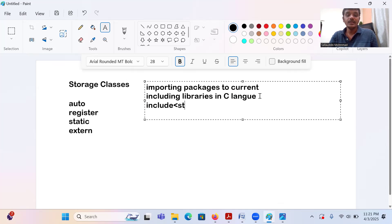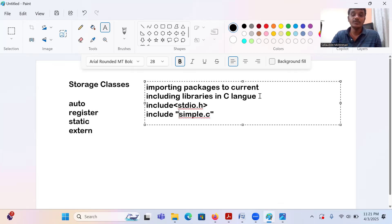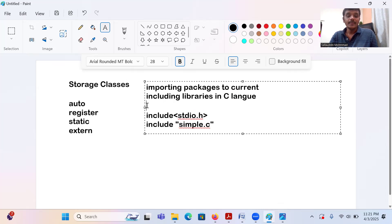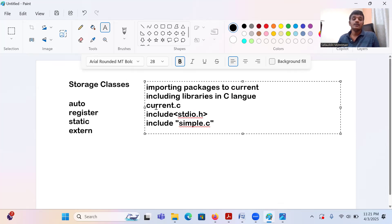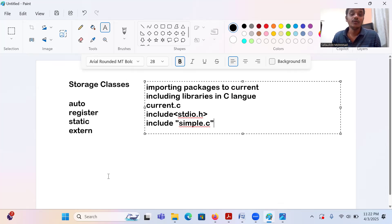For example, if I want to include a file called simple.c into my current program, I write the include statement with simple.c. Your current program is current.c, and simple.c may contain a set of variables and functions that you can use in the current program. It's nothing but reusing the variables and functions of simple.c in your current program. Let me take one example for that.